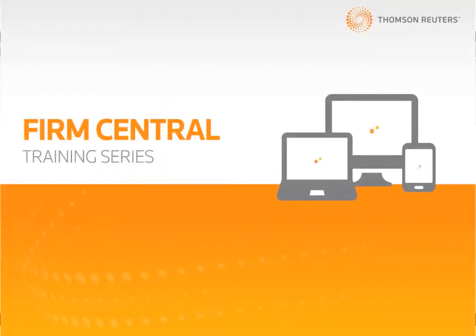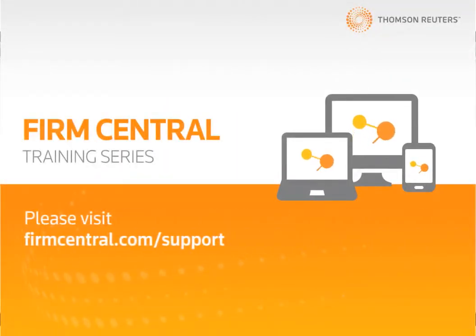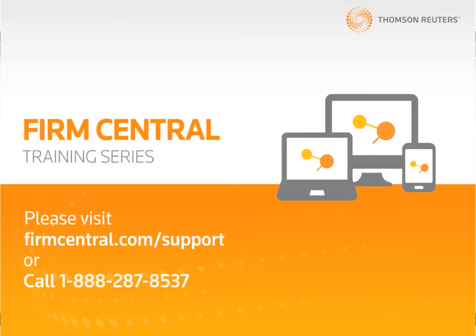If you have any additional questions on using Firm Central, please visit FirmCentral.com and click on the Support tab.